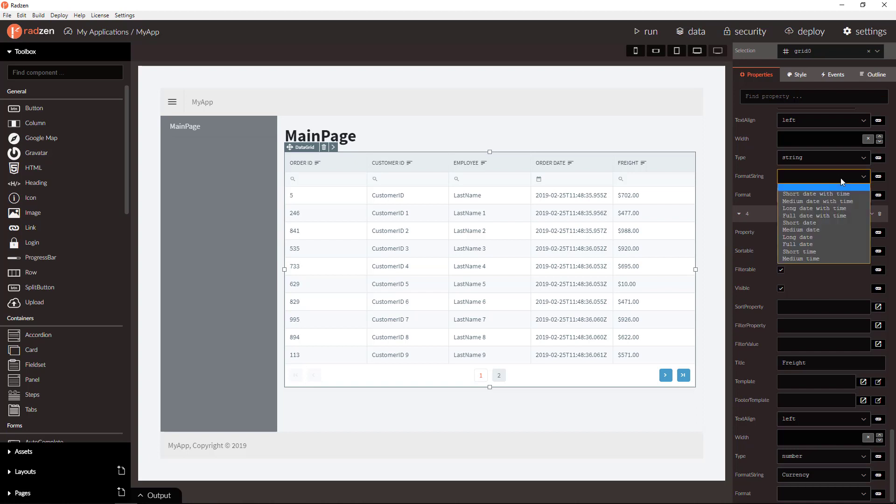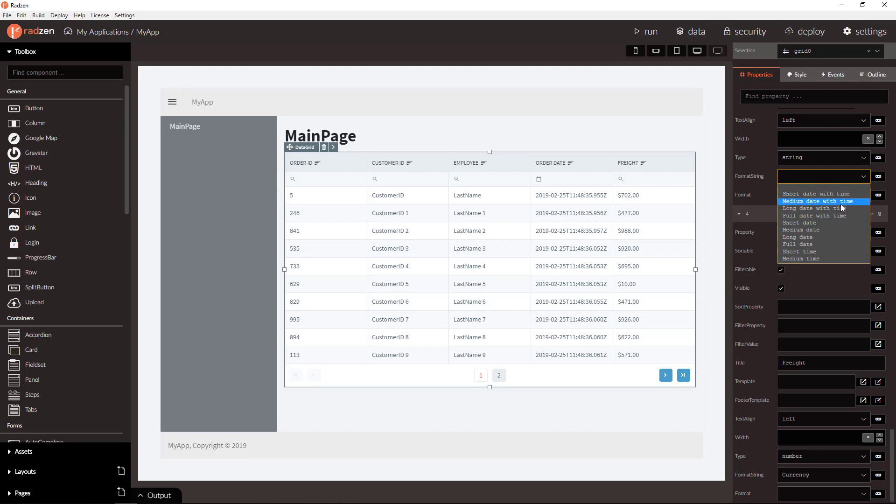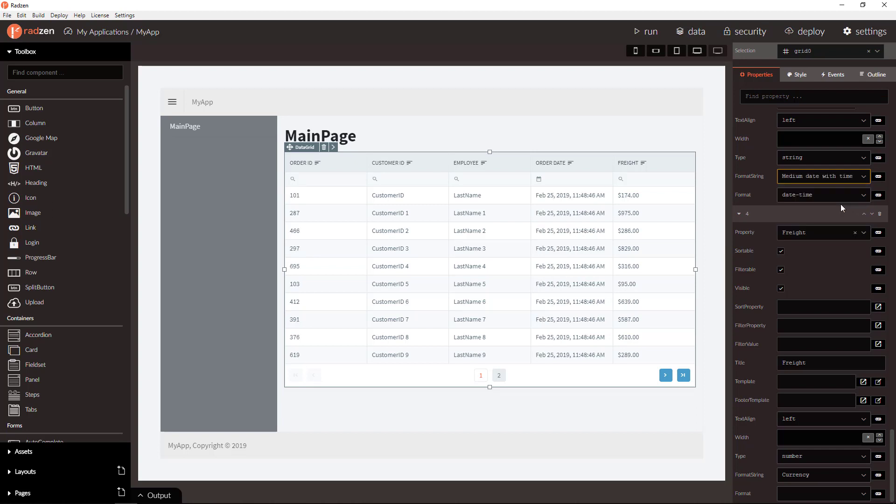For date time columns you can set date and time related format strings. For example medium date with time.